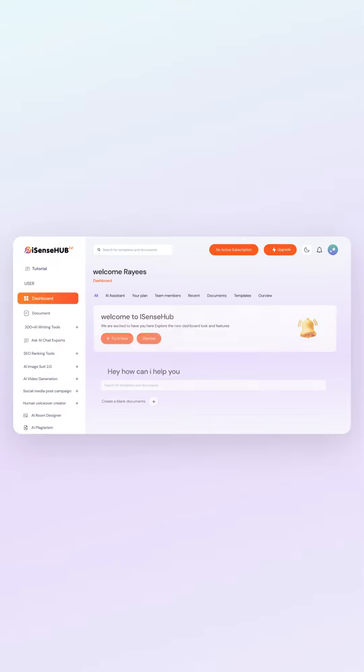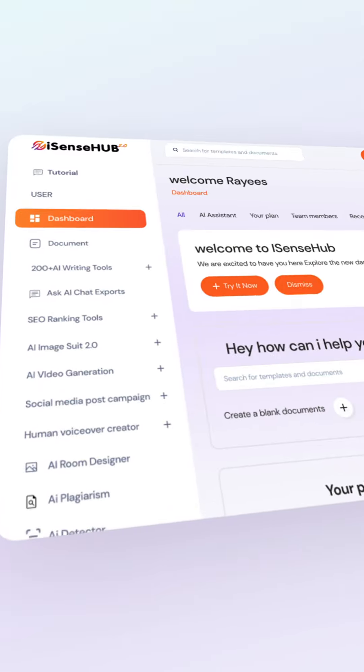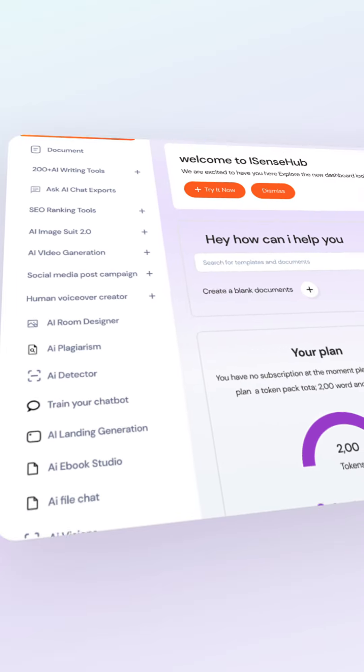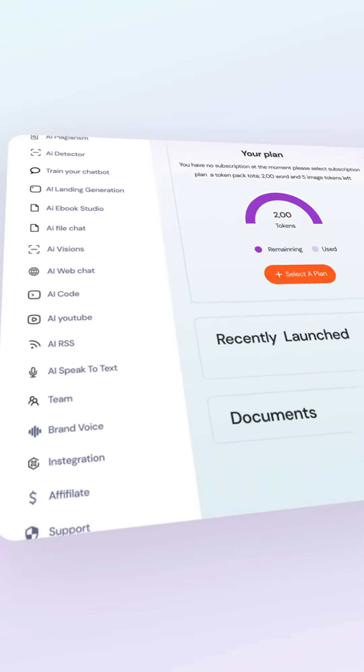Experience our comprehensive dashboard, featuring multiple AI tools on a single user-friendly platform that makes everything accessible.